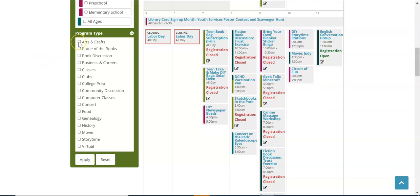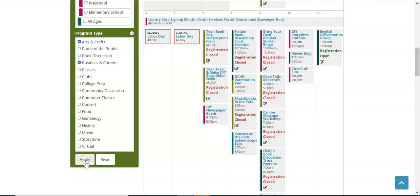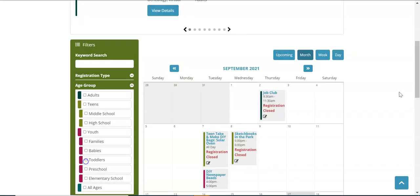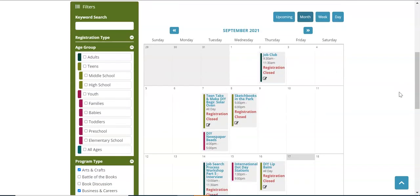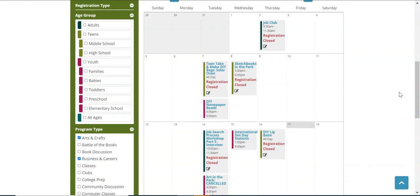You can also choose multiple categories. So if I wanted I could choose arts and crafts and business and careers and see any event that applies to either of those categories. I'm going to click the apply button. And then looking at the calendar you'll see that now I only see programs that have to do with either business and careers or arts and crafts.